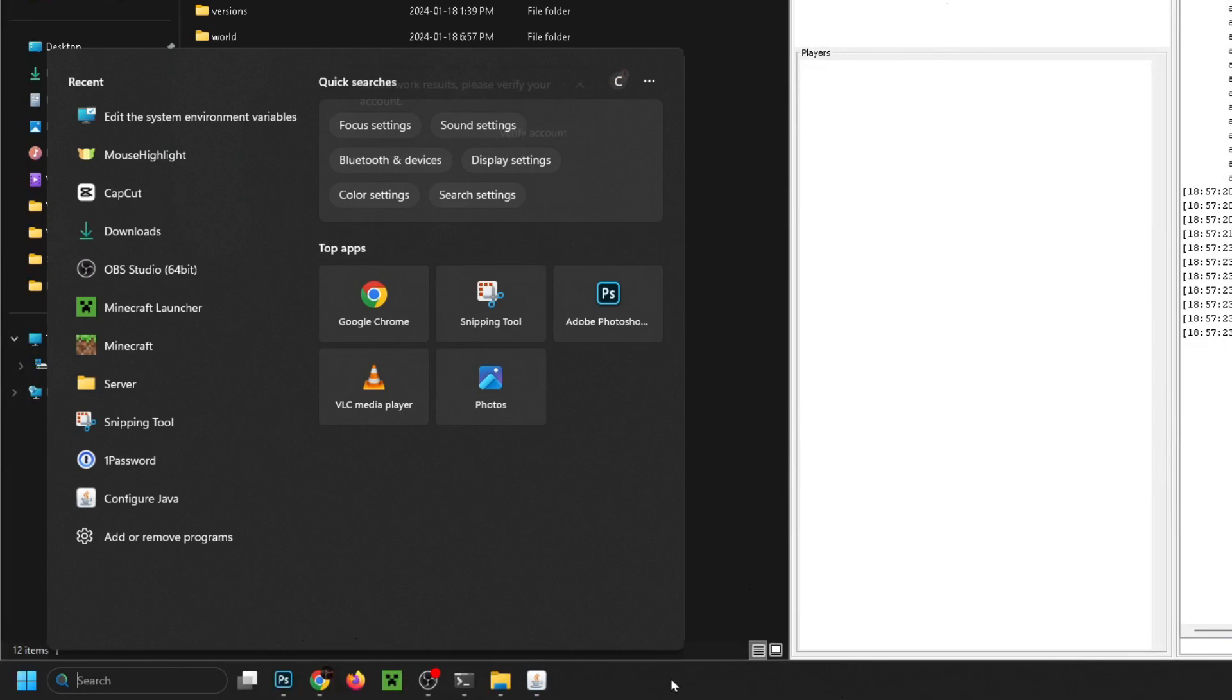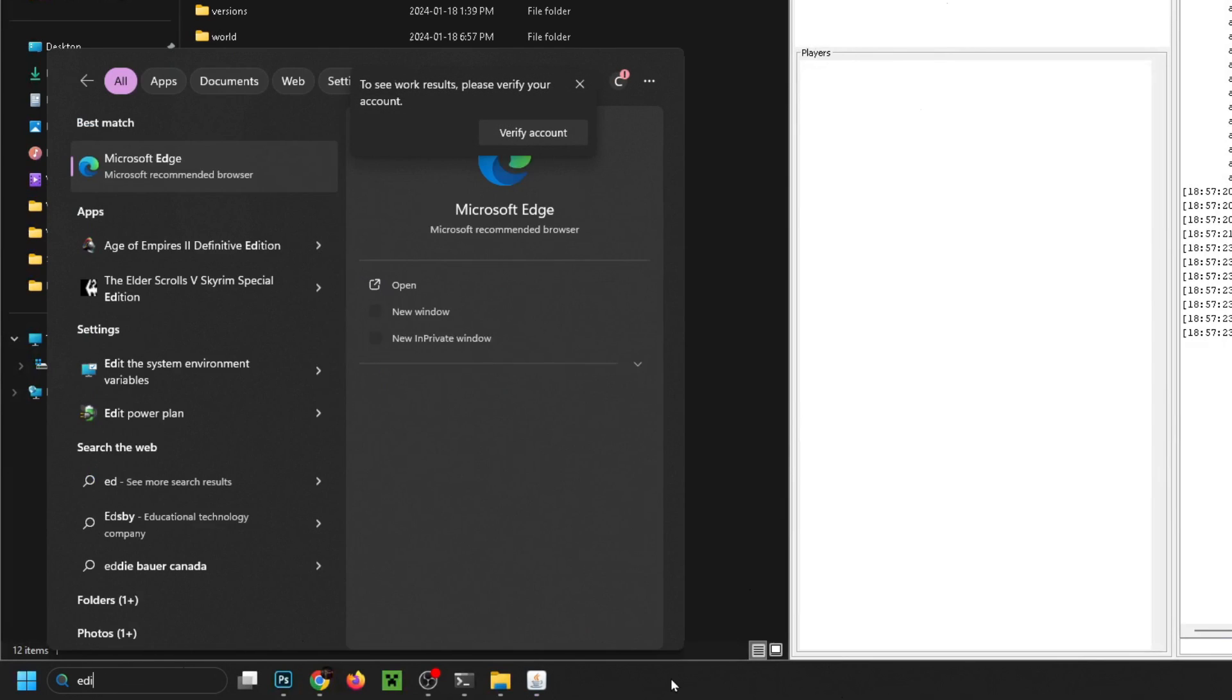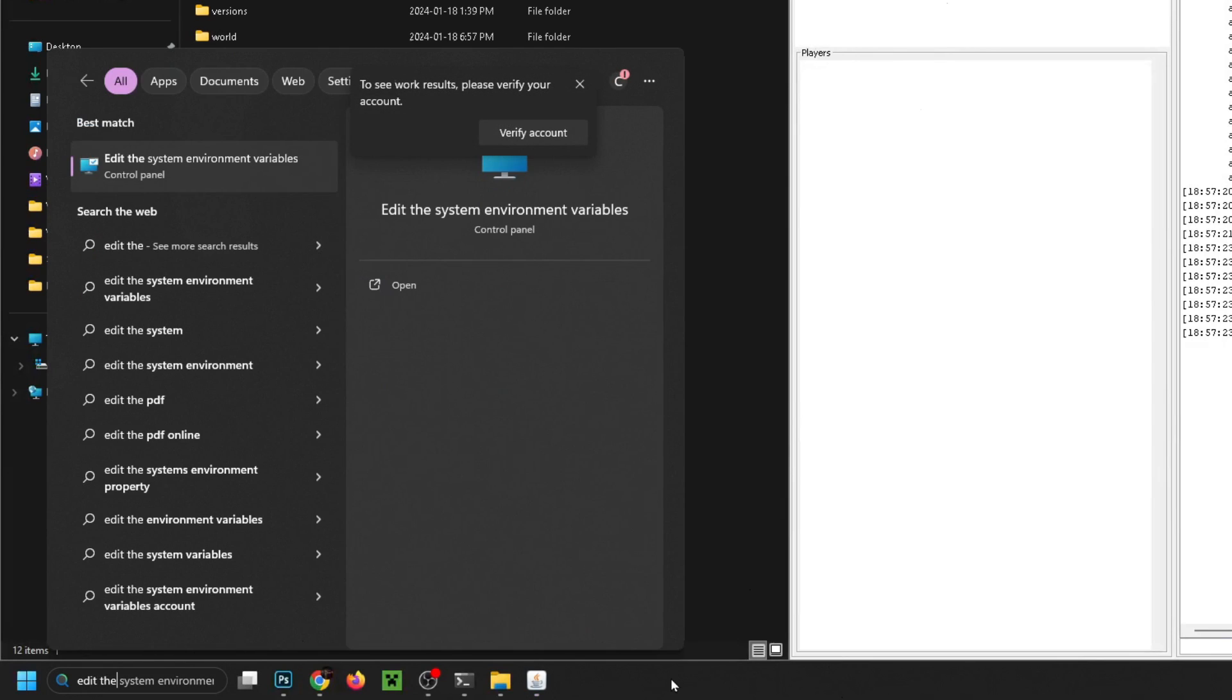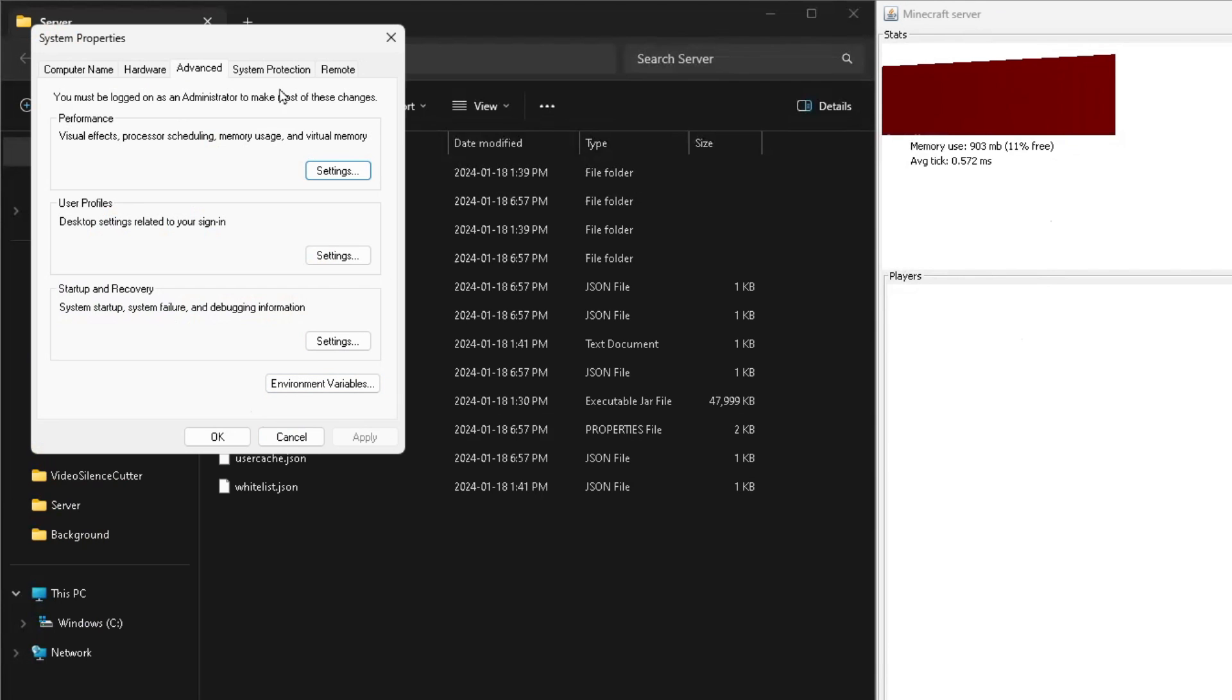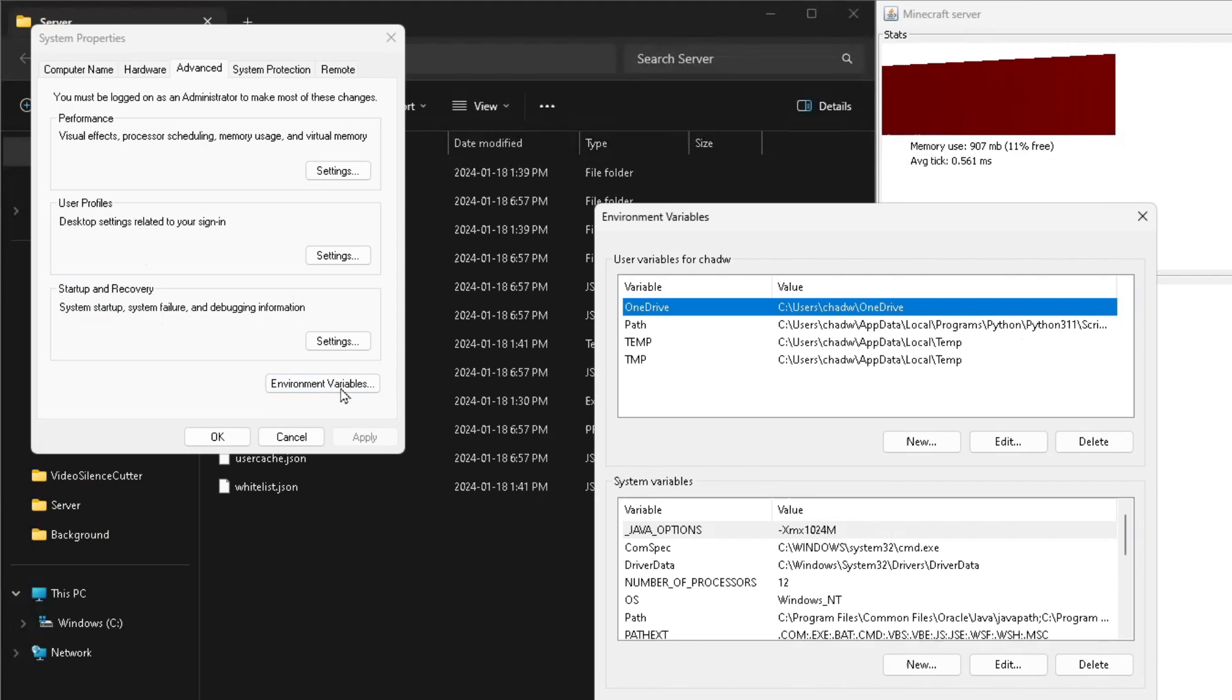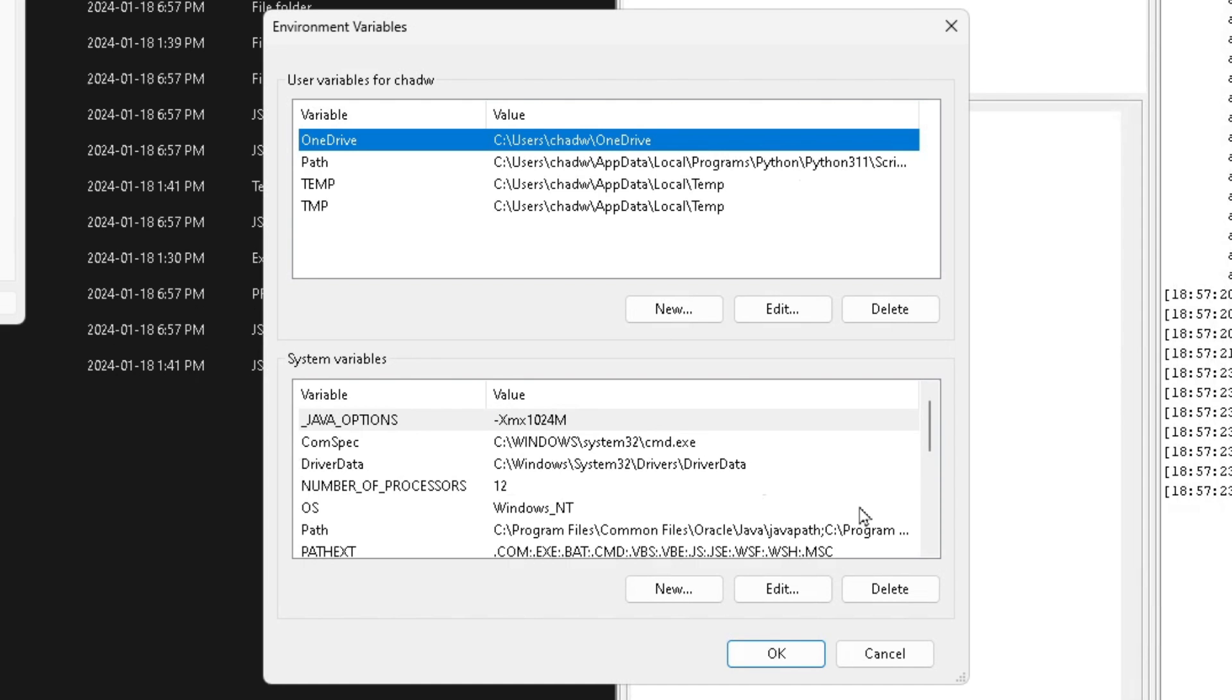And then select 'edit the system environment variables'. Now that's going to bring up this page and you want to select Environment Variables at the bottom.